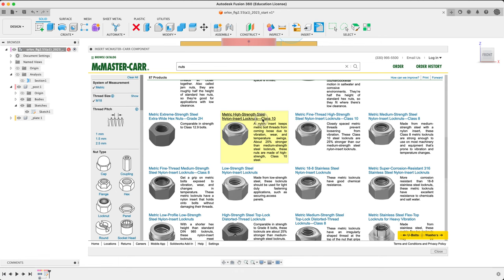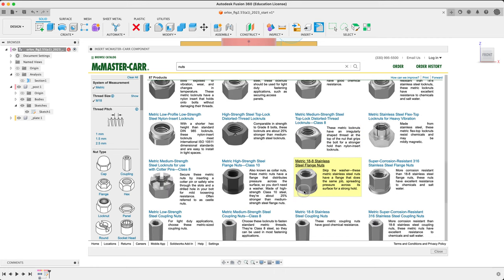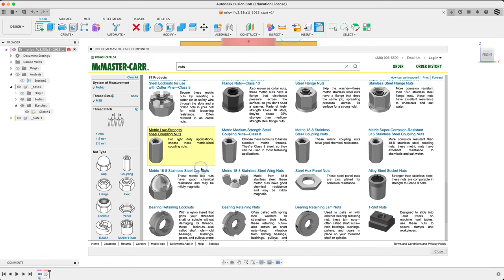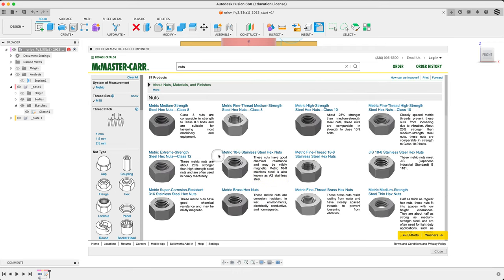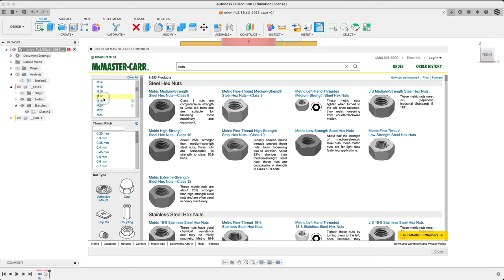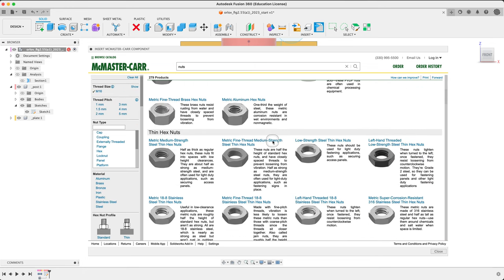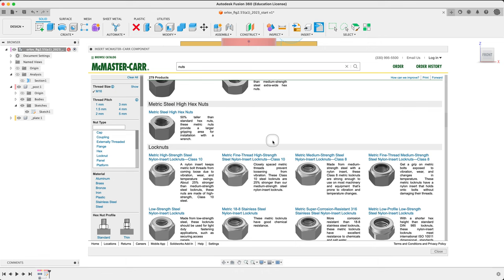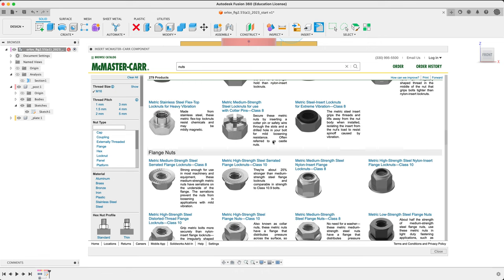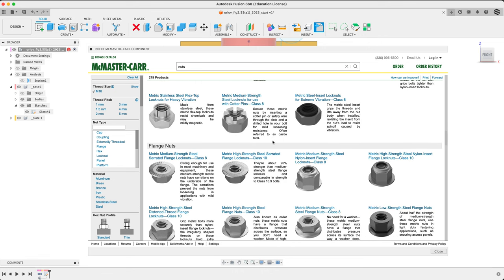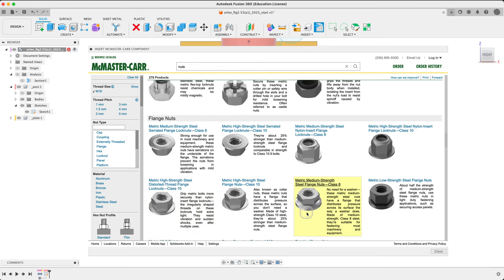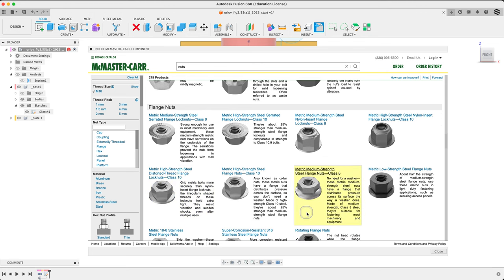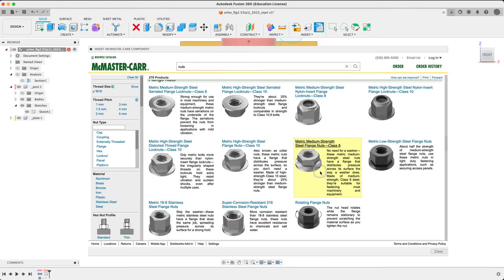So there's lock nuts. Some things. Distorted threads. Nice. Stainless we don't need. Wing nuts might be interesting. Anyway, we can see lots of stuff here. Lots of sort of options. Let's try four. What if we don't want an 18? What about a 16? Flange nuts. There's a class eight. 16 probably. That's the one we're going to use.